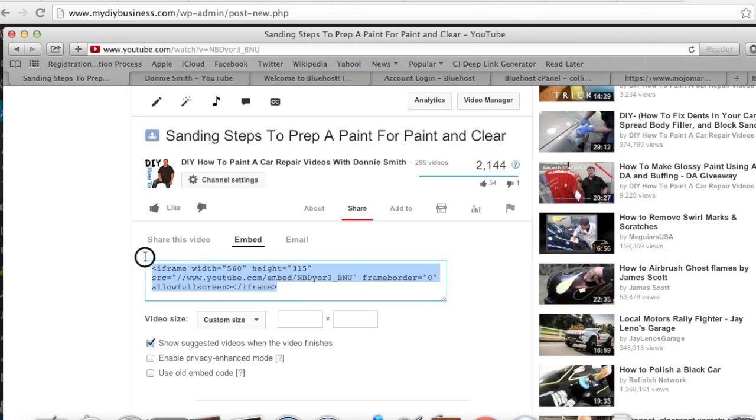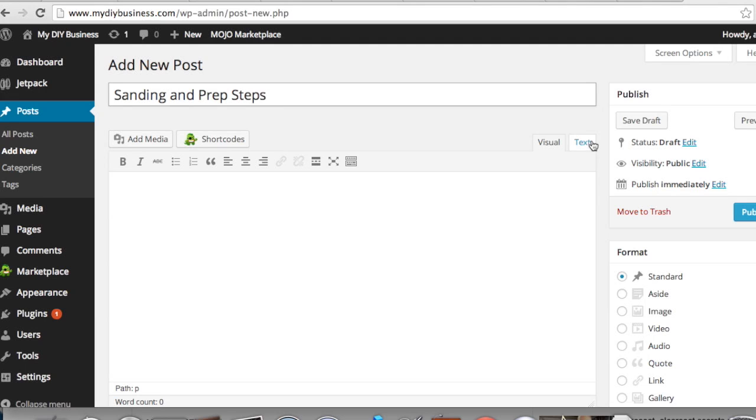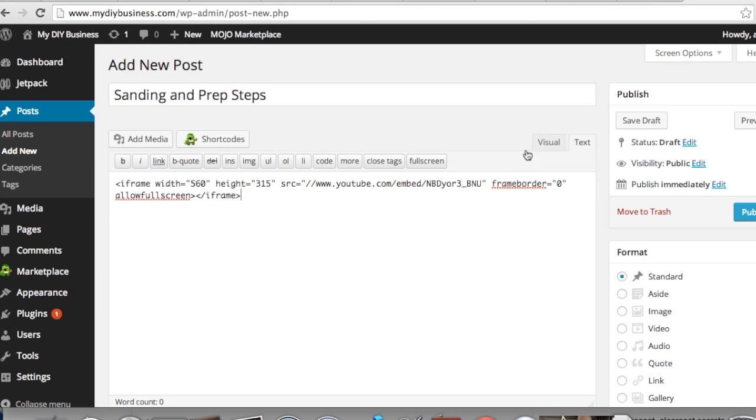I'm going to go back to the site over here. I'll put Sanding and Prep Steps. You want to hit this text because this is your HTML code and paste it in there. You could write something before or after that if you wanted to. I'm just going to put 'This is my first post.'